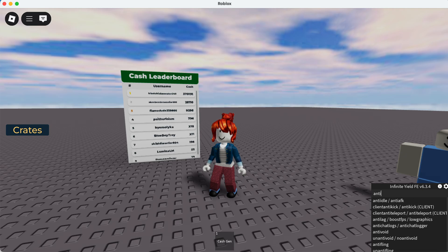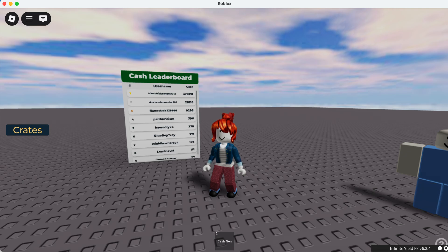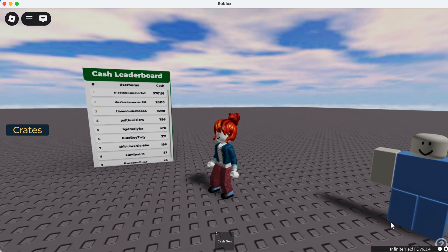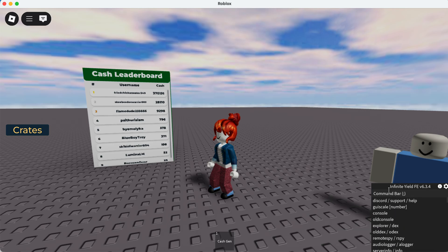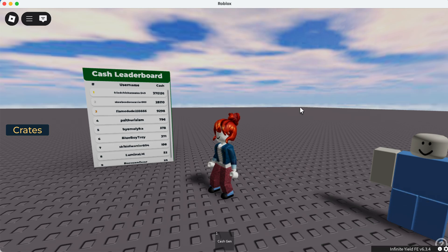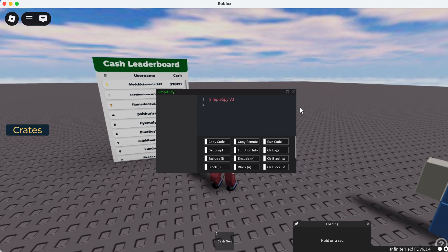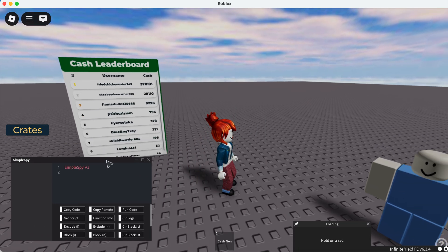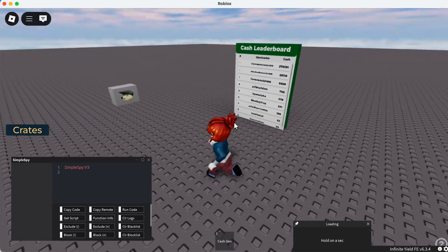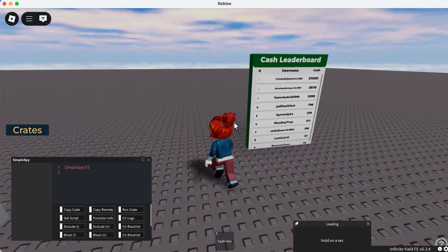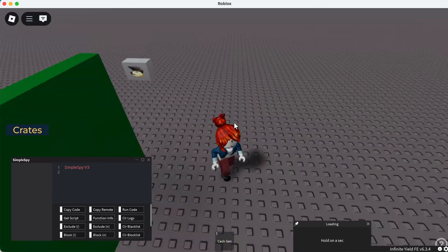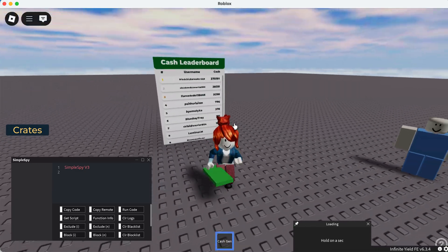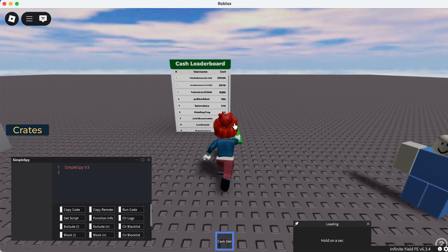Anti-kick should be on, and now we can open our remote spy and let's see here. You can see what detects, what gives us a remote event that we can then exploit to give us a bunch of cash.